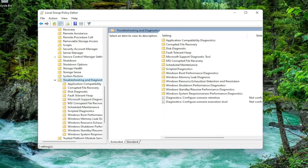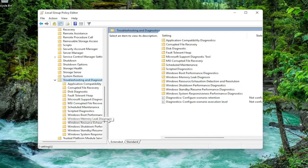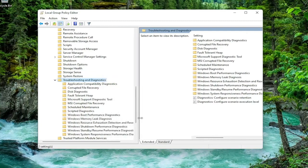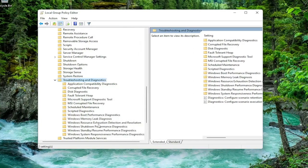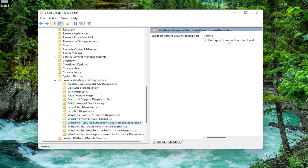And then finally, there should be a folder in here that says Windows Resource Exhaustion Detection and Resolution. I'm going to just make this column a little wider here again. So again, Windows Resource Exhaustion Detection and Resolution. Just left-click on it one time. And on the right side, there should be something that says Configure Scenario Execution Level. Double-click on that.